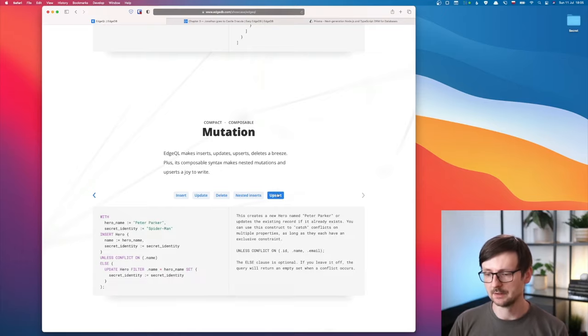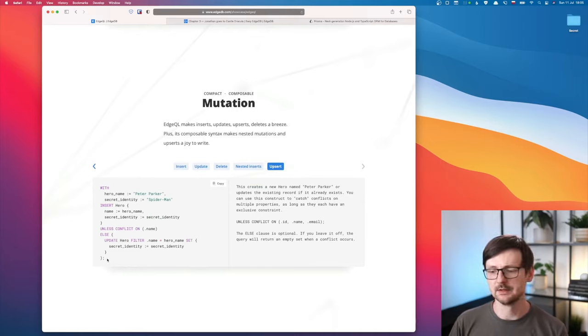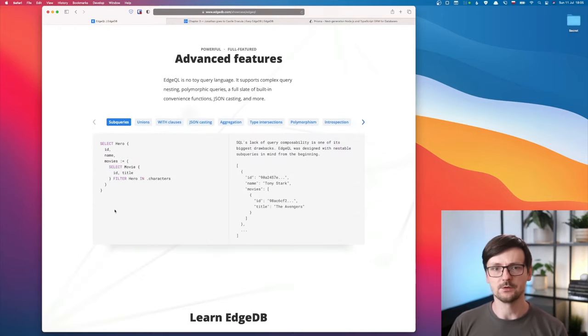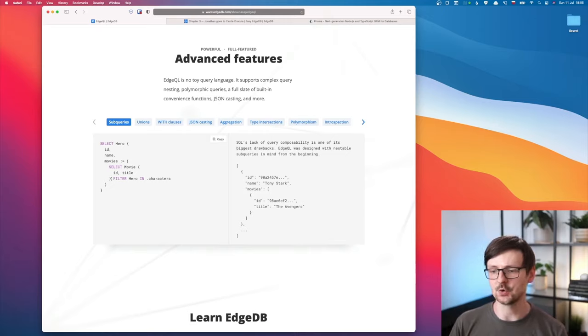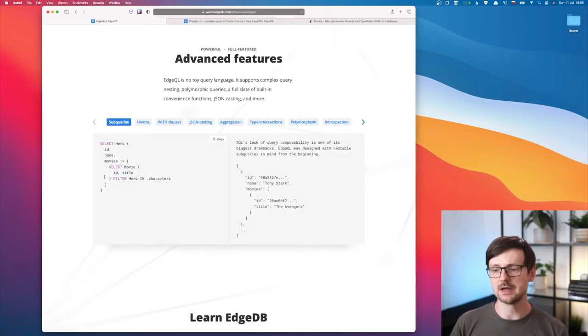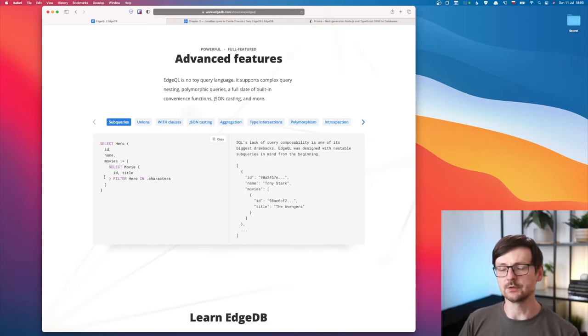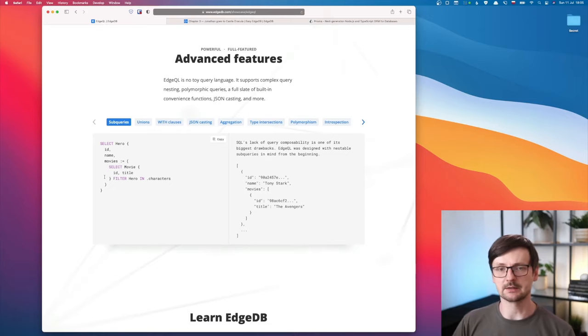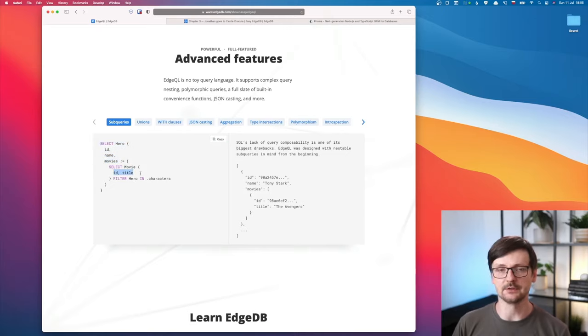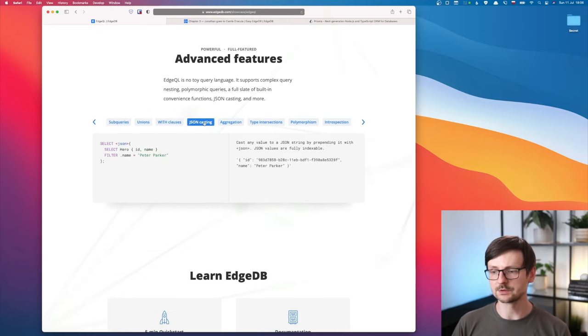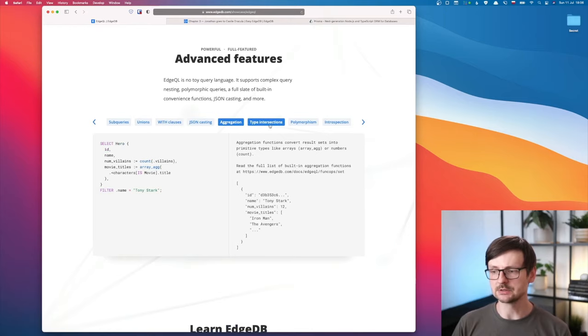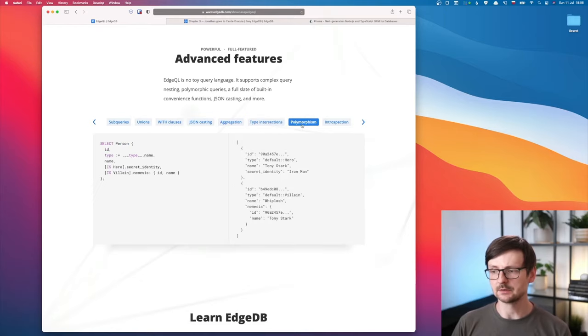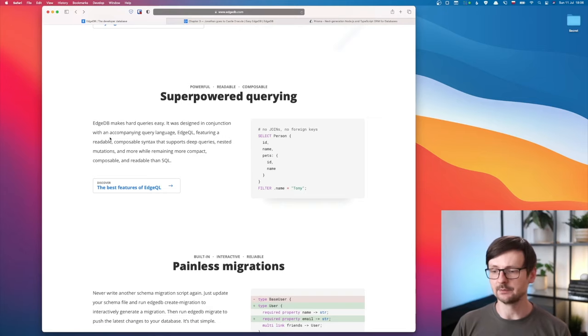Upsert - I'm using it pretty often. In PostgreSQL, there are some things that are not straightforward. Here, the syntax looks pretty nice. You have some advanced features. For example, you have subqueries and this shows how easy it seems to compose queries. At the same time, it looks very similar to how we would construct a GraphQL query. You would define the hero with the fields and then movies and again the fields. So it's pretty nice. Unions, with clause, JSON casting, aggregations, polymorphism. Looks pretty impressive. I really like that.